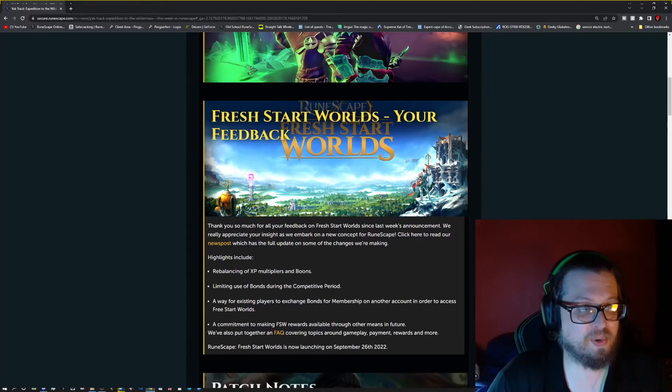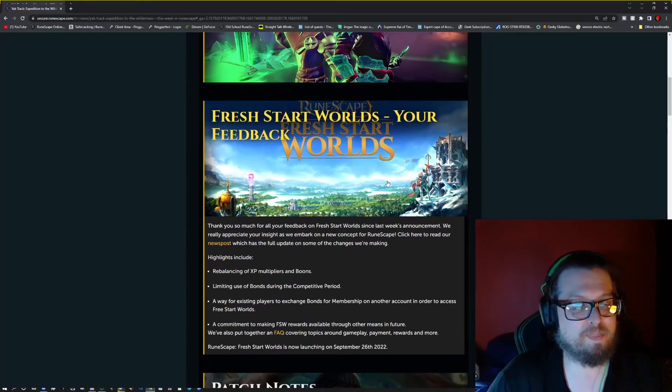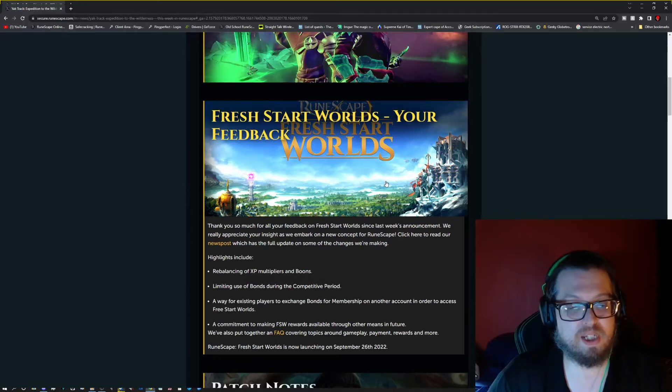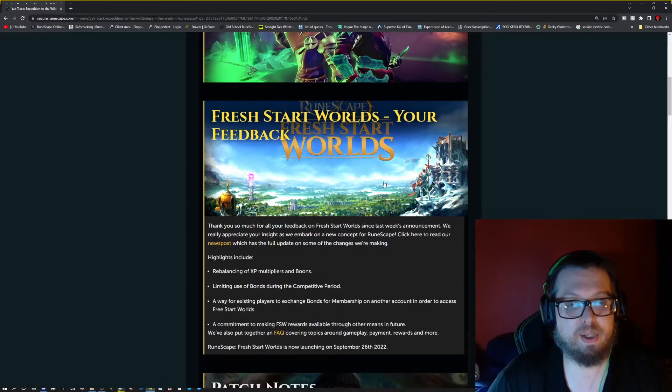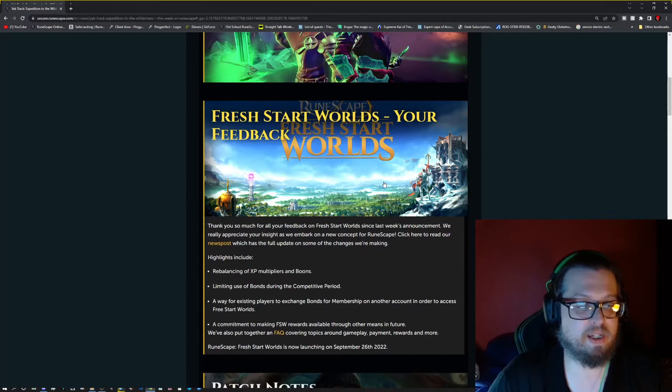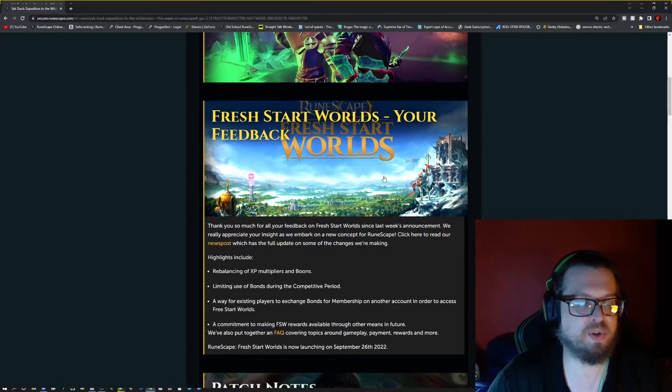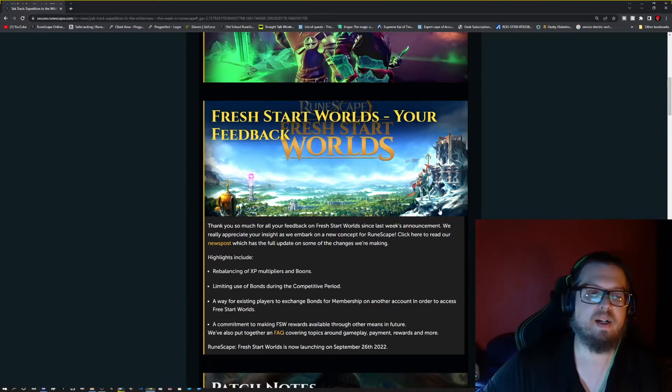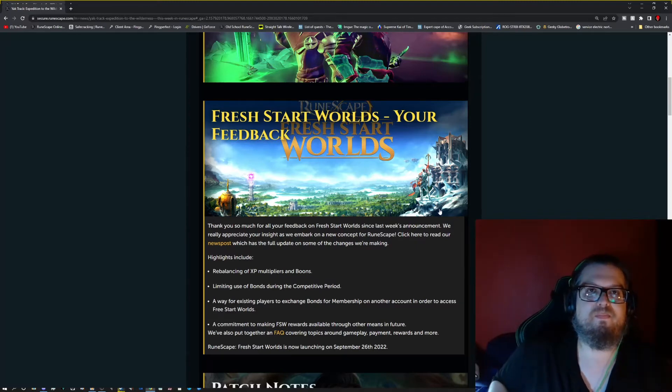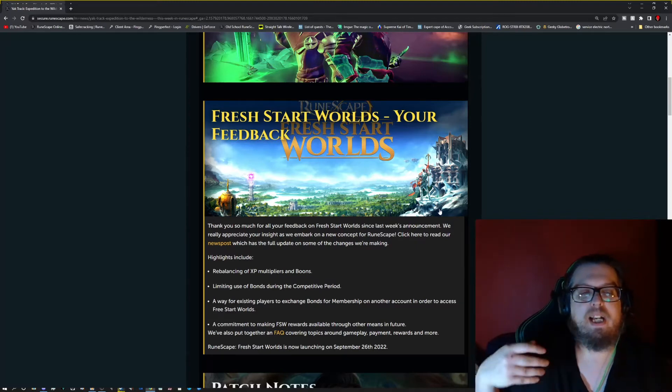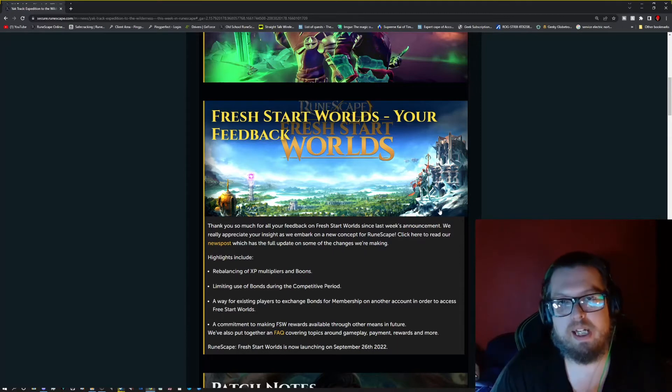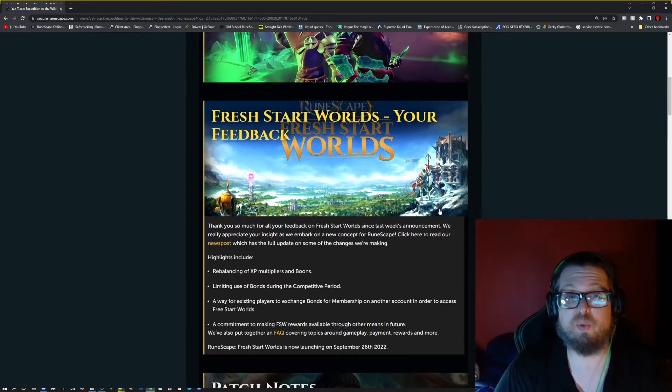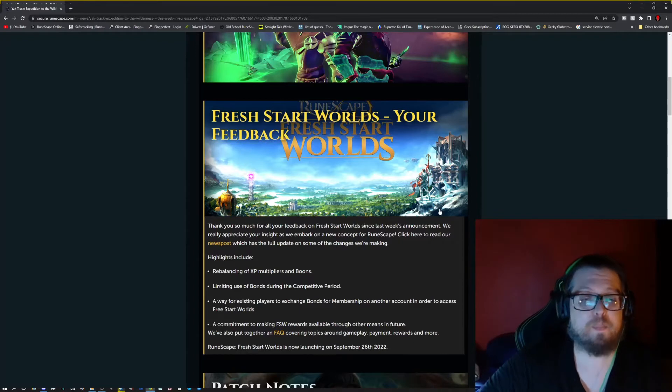And speaking of Fresh Start Worlds, we have the rebalancing of XP multipliers and boons. It's limited of bonds per the competitive period. The changes were announced last week, but essentially all it is is that the XP multipliers, they didn't really specify how much of a change that you're going to be making because I think they're still looking into that.